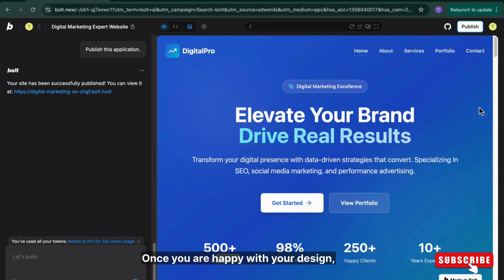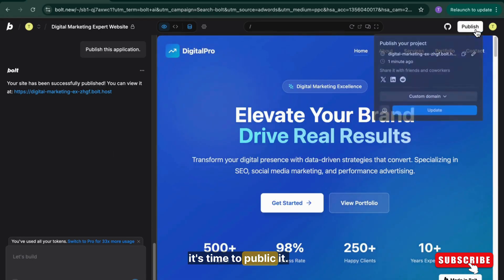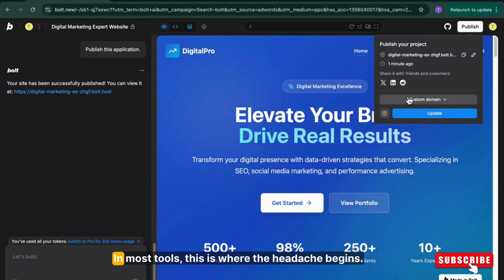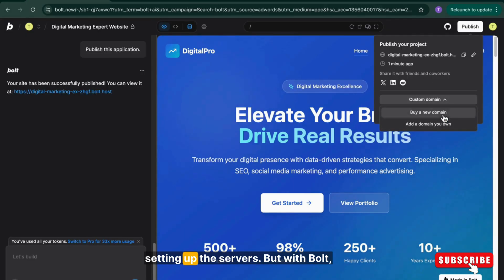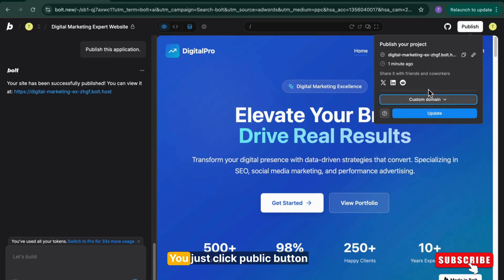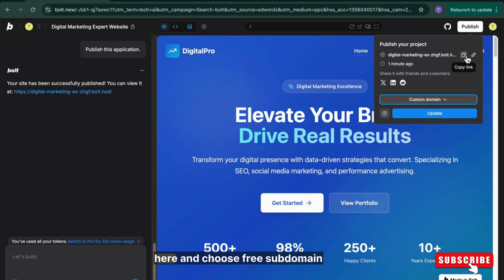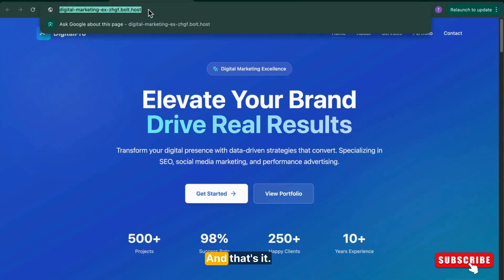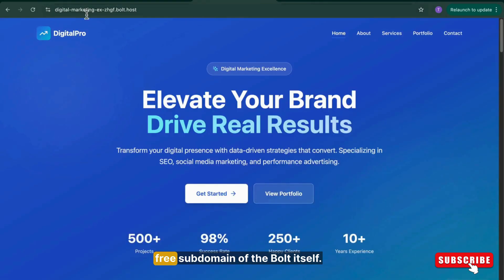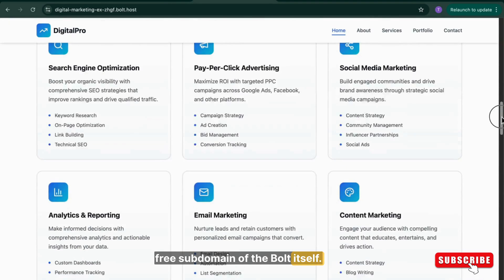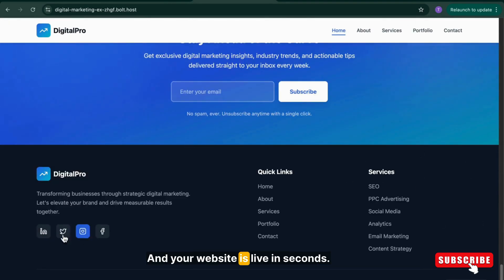Once you are happy with your design, it's time to publish it. In most cases, this is where the headache begins: finding hosting, linking domains, setting up servers. But with Bold, deployment is built in and super easy. You just click the publish button here and choose a free subdomain or connect your custom domain. And that's it. Right now I'm choosing the subdomain, the free subdomain of Bold itself. And your website is live in seconds.